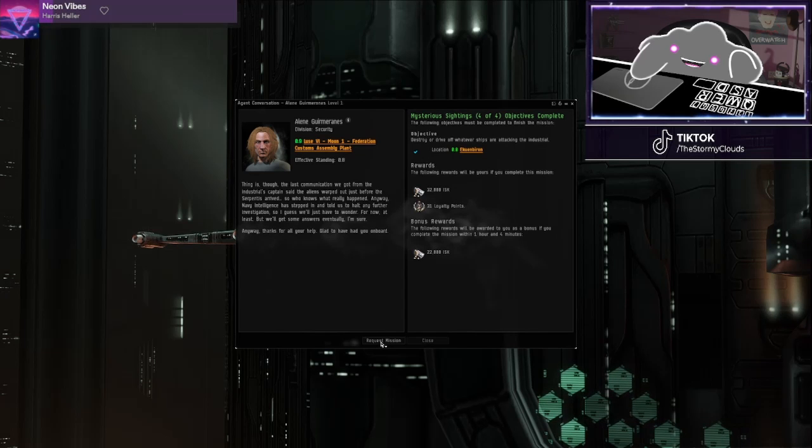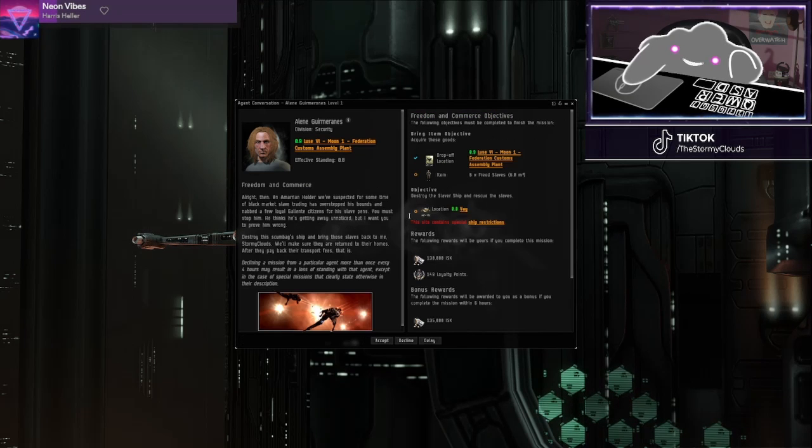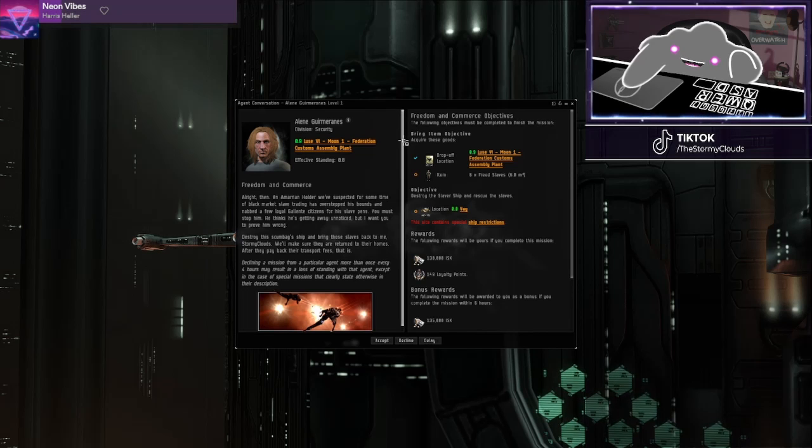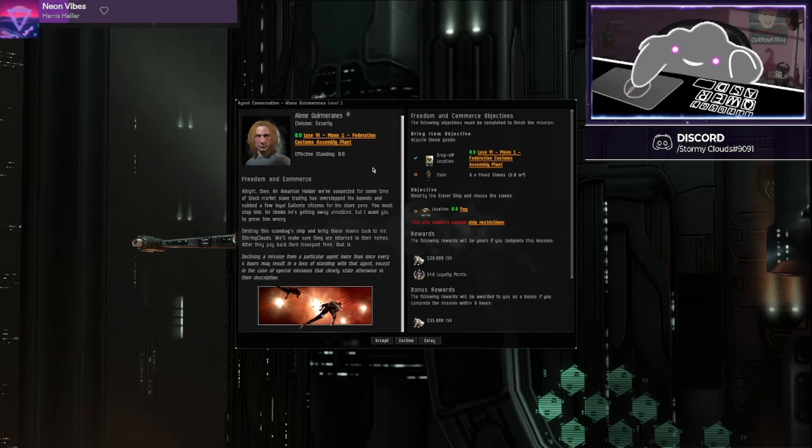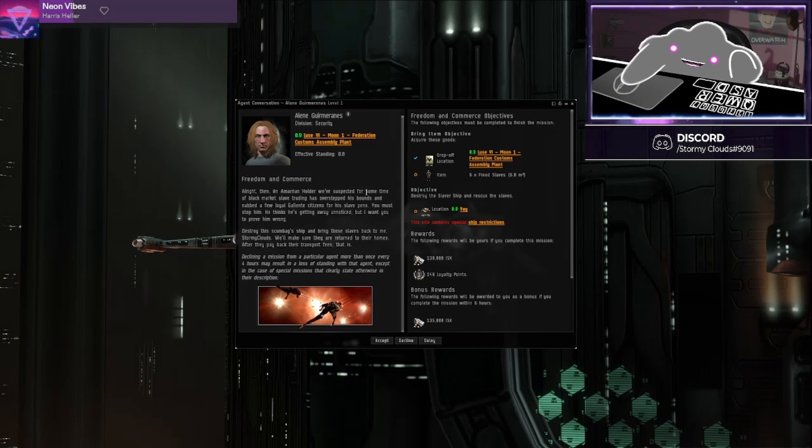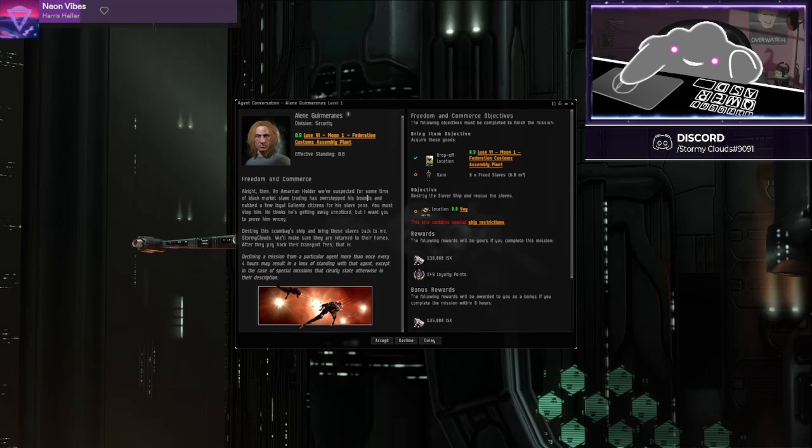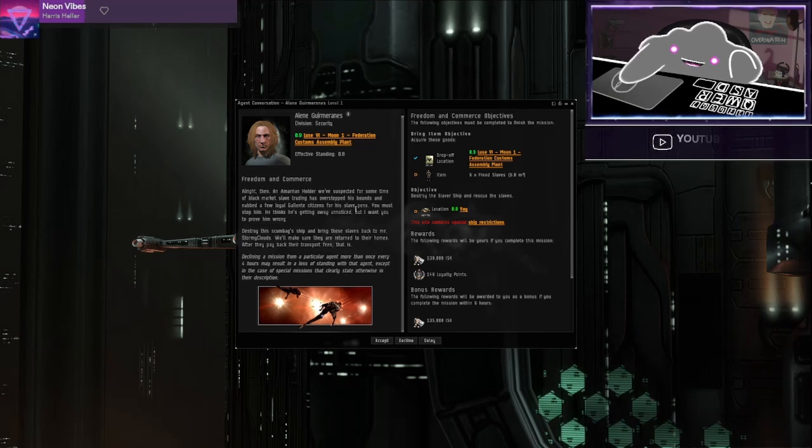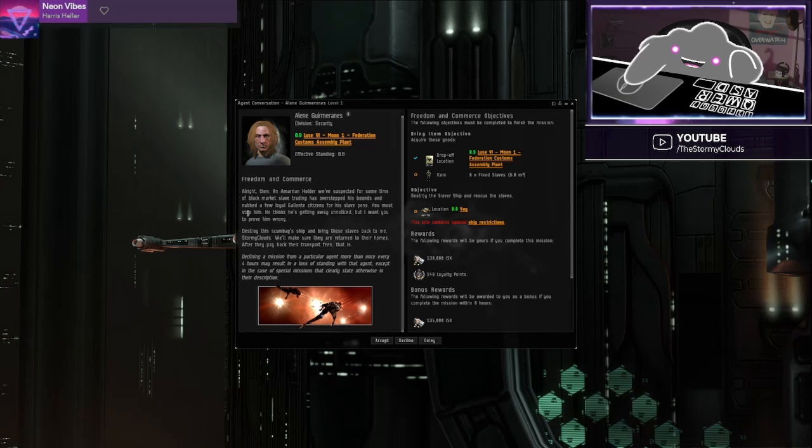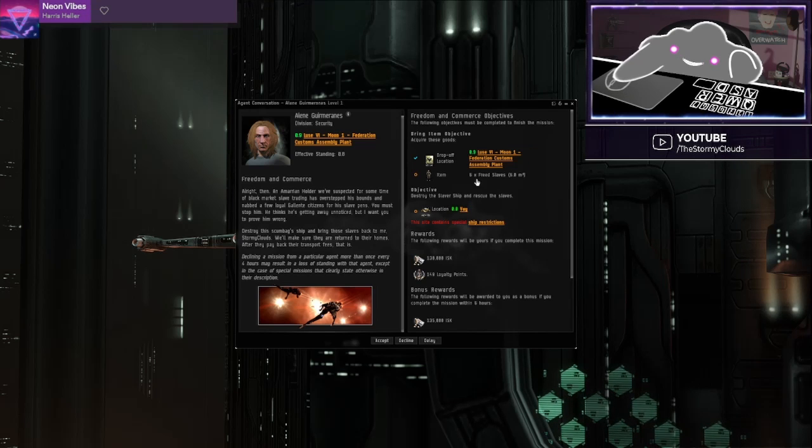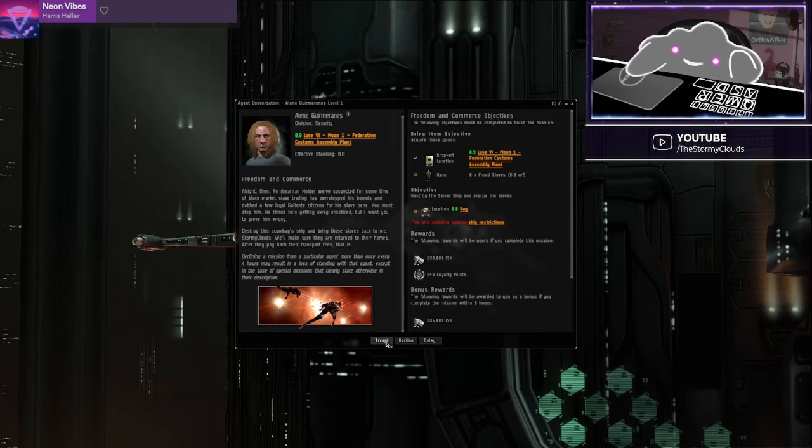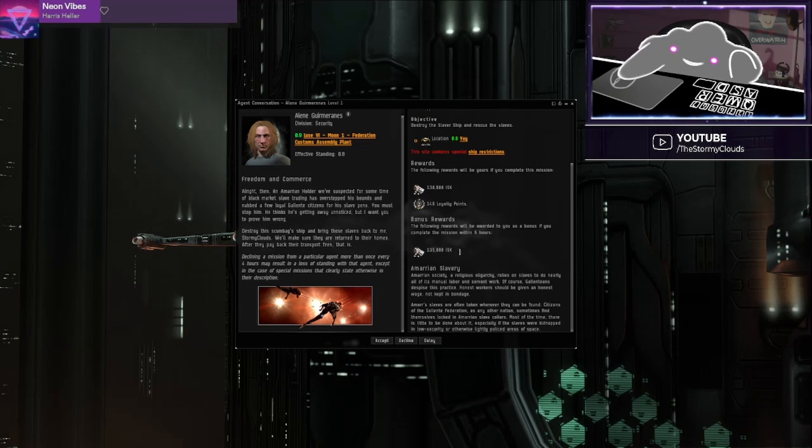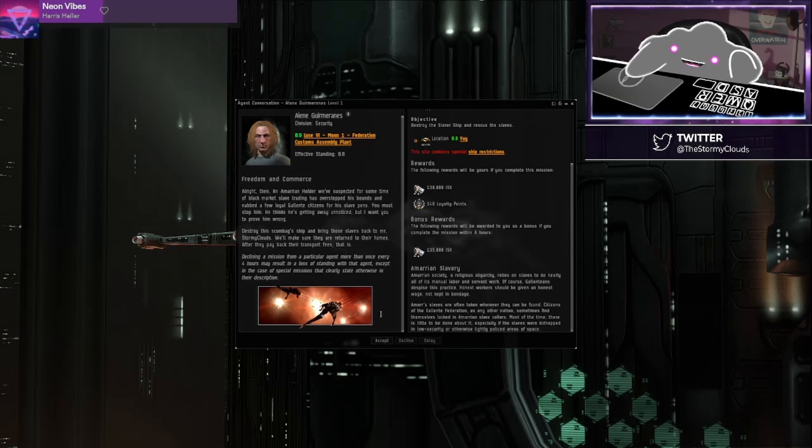Okay, there's a request mission. The Marion holder we've suspected for some of the black market slave trading has overstepped his bounds and nabbed a few loyal Gallente citizens for his slave pens. He must stop them. All right, so I have to free some people. Much better rewards this time.